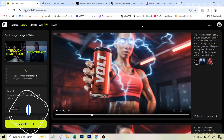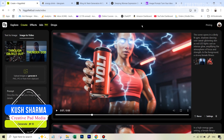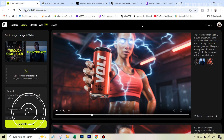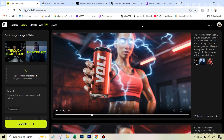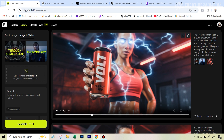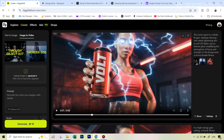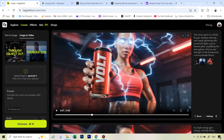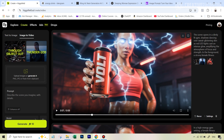Hello there, this is Kush Sharma from Creative Pad Media. In this tutorial we will be seeing how to create a very loud and crazy video commercial which has a lot of visual effects using some amazing AI tools. The main one being Hixfield AI, which is creating a lot of commotion these days and rightly so — it's a very impressive tool. We'll also be using ChatGPT AI, Ideogram AI, and Kling AI.